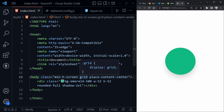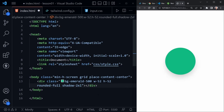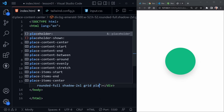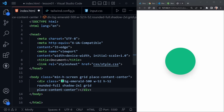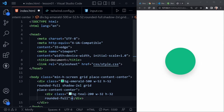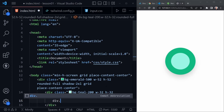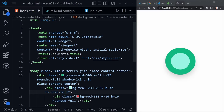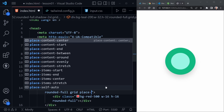Let's place another circle inside the existing circle. Make the first circle a grid too by adding 'grid' and 'place-content-center'. Inside this circle, add another div with 'bg-teal-200', 'w-32', 'h-32', and 'rounded-full'. Save and we have a circle within a circle. Now add one more div inside that: 'bg-red-500', 'w-16', 'h-16', 'rounded-full'. Also add 'grid' and 'place-content-center' to the parent. Save, and now we have a bullseye on our page.